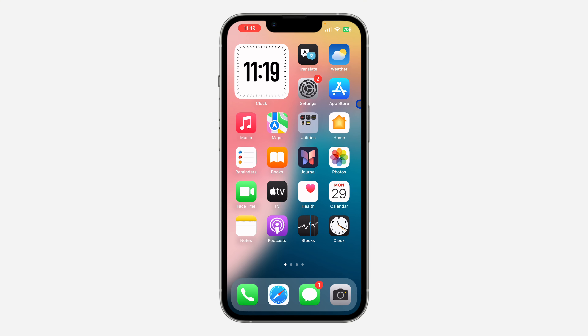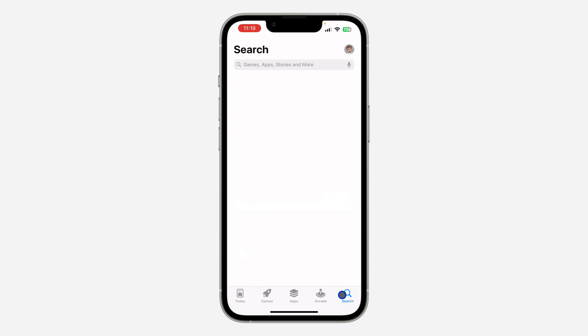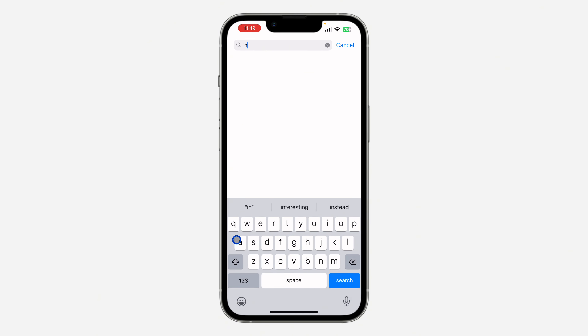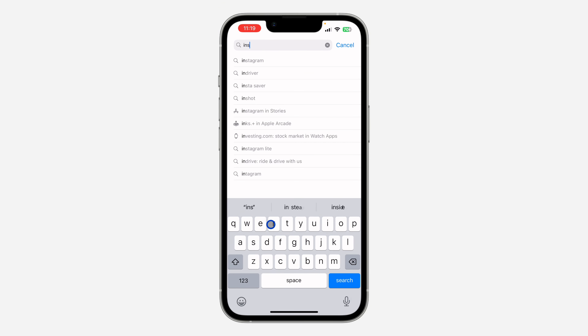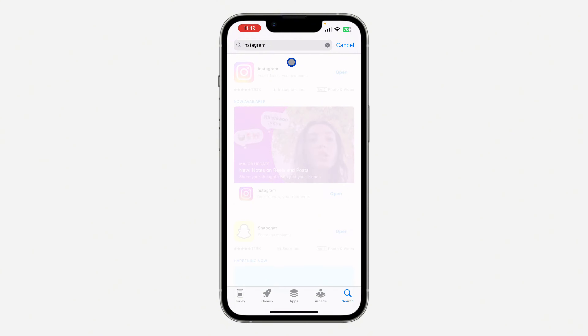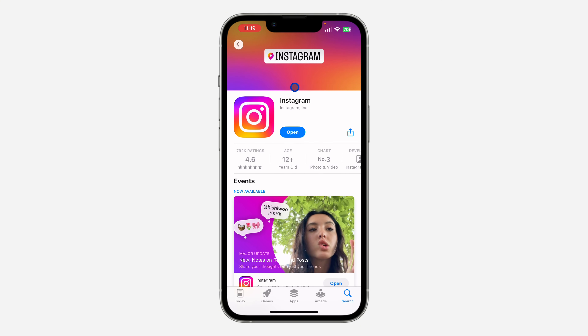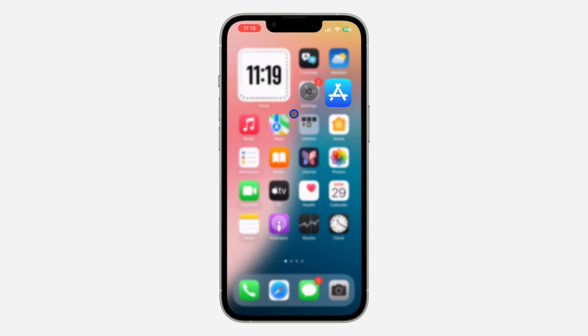In order to fix this, go to your App Store or Play Store and update Instagram to the latest version. Check if there are any new available updates and update your app. If there's no new update, or you've updated and it's still not showing, let me show you another thing you can do.